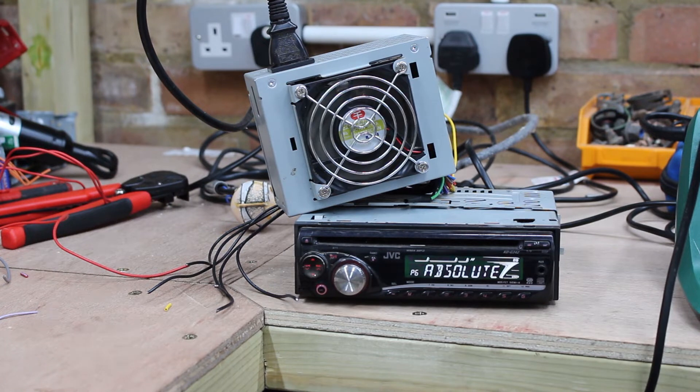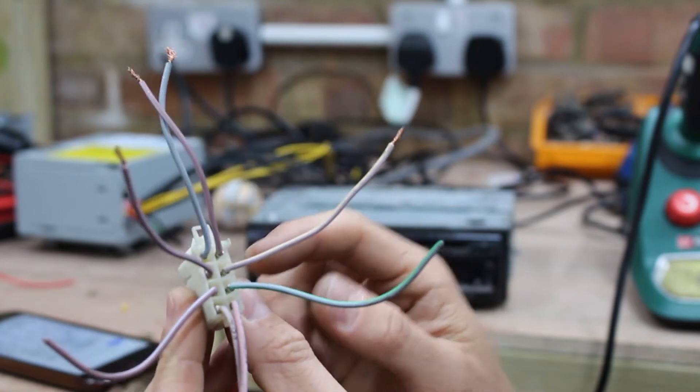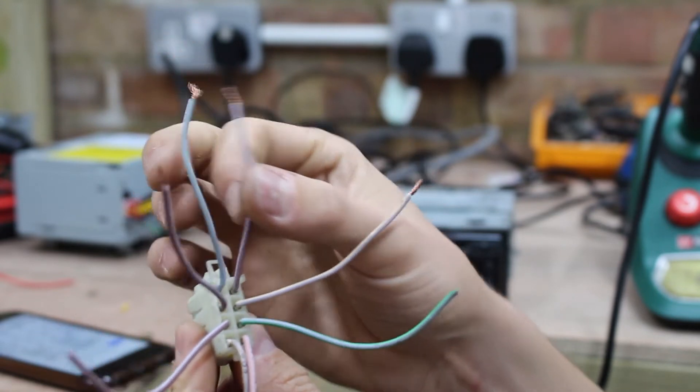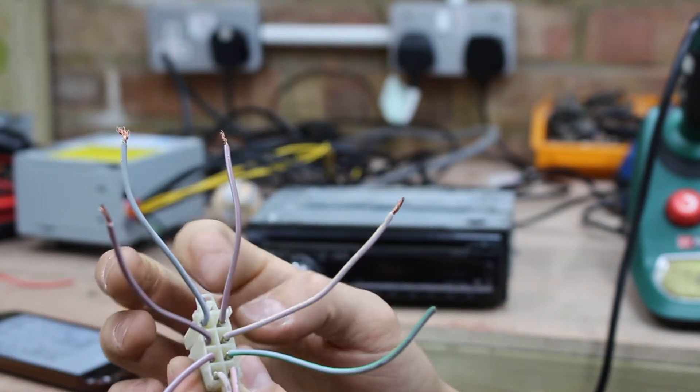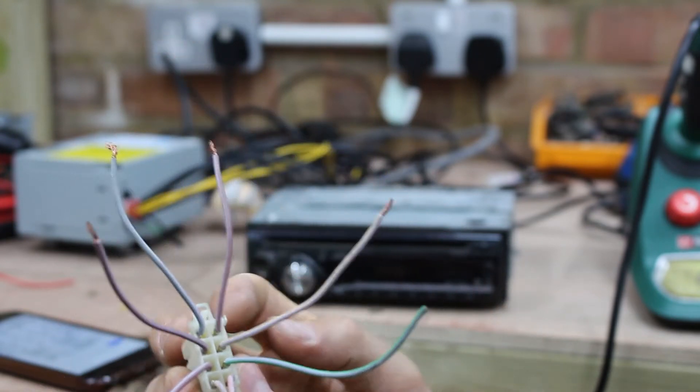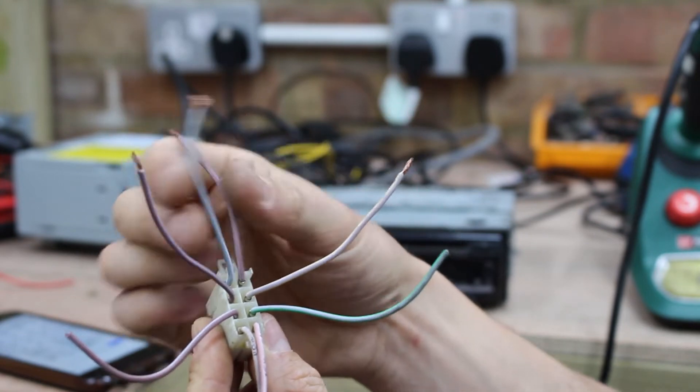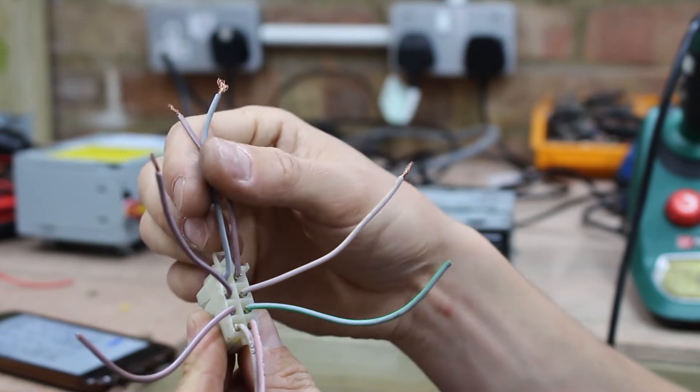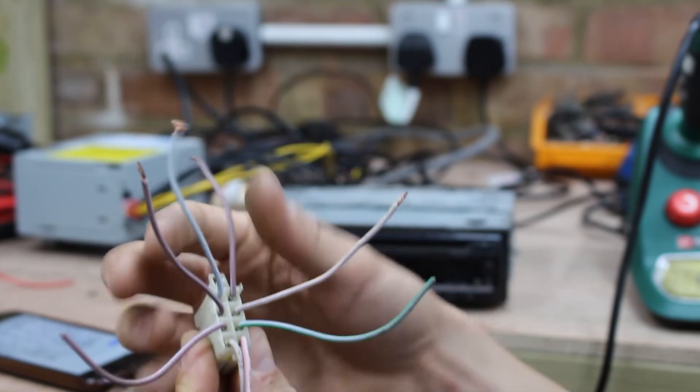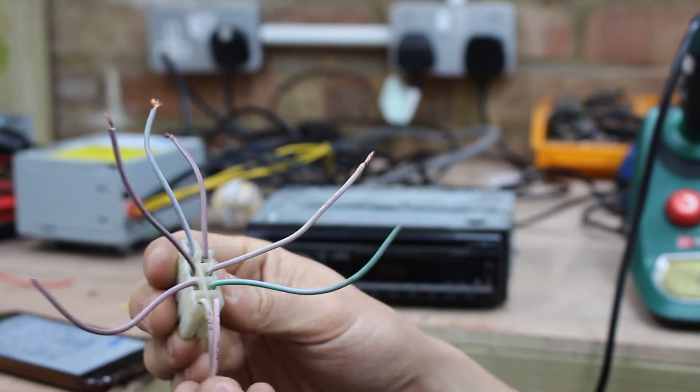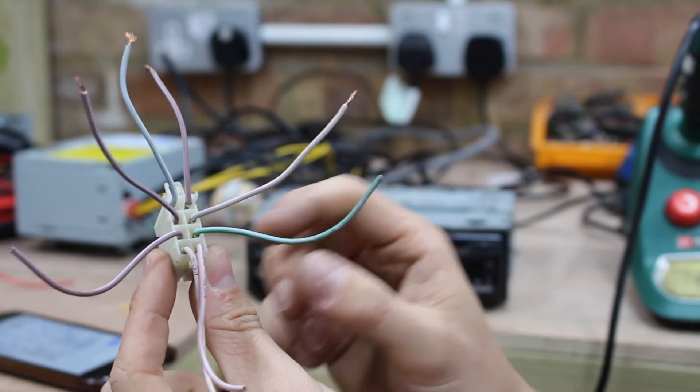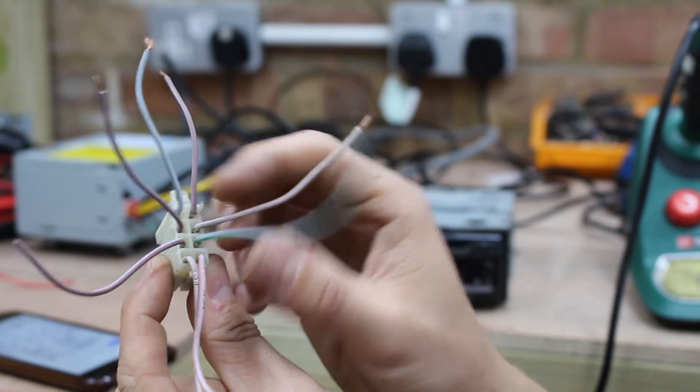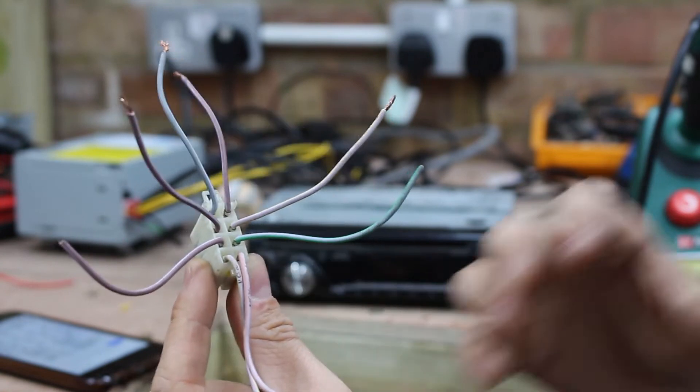So the last thing we need to do with this then is to wire up the speakers. This is the ISO connector, and each of these wires is either a positive or a negative for the speakers. So you've got the top two, which are for rear speakers, and the bottom two, which are for rear speakers. And then you've got these center ones, which are the fronts.